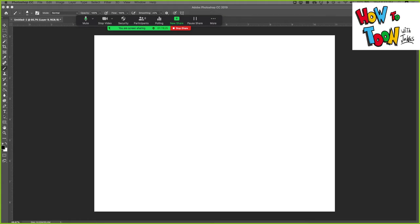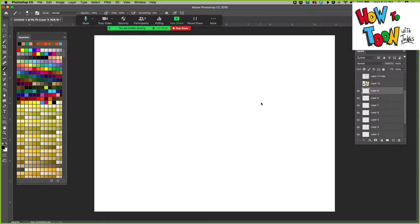Alright, here we go. How to draw a greater one-horned rhino. Well, I think we got to start with the horn, don't you?